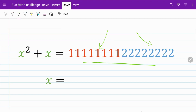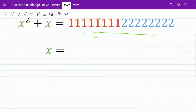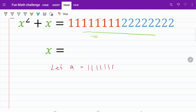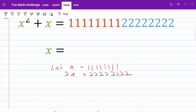Let's first deal with the red color ones. There are a total of eight of them. So what we are going to do is we are going to let A be equal to 11111111. And if we do that, then the part in blue will be 2A, equal to 22222222. With this substitution, let's go ahead and express this number in terms of A.